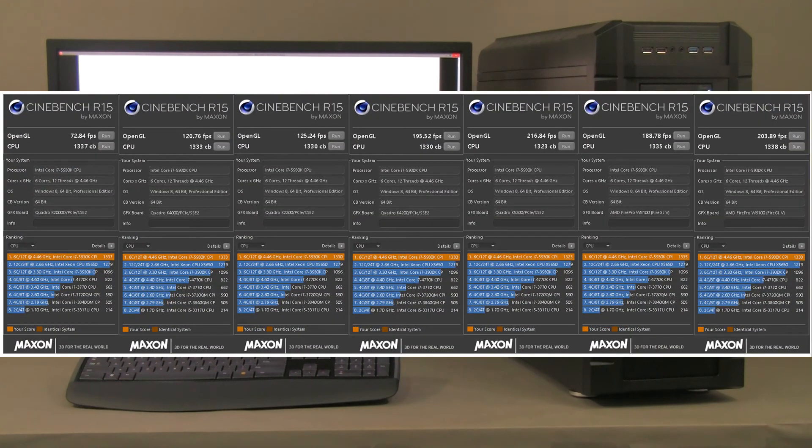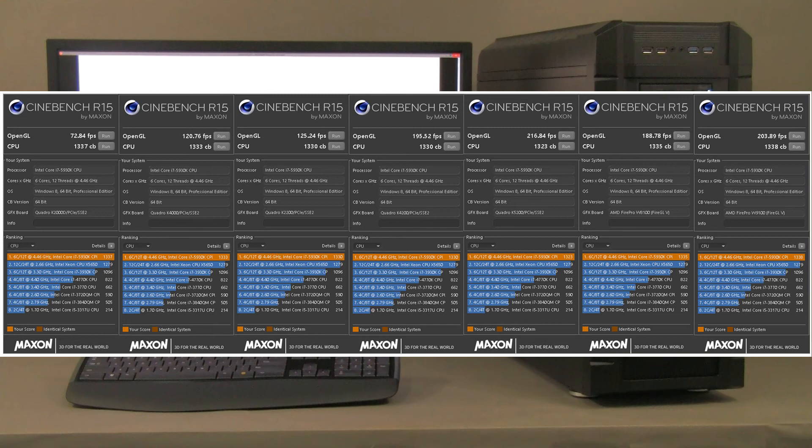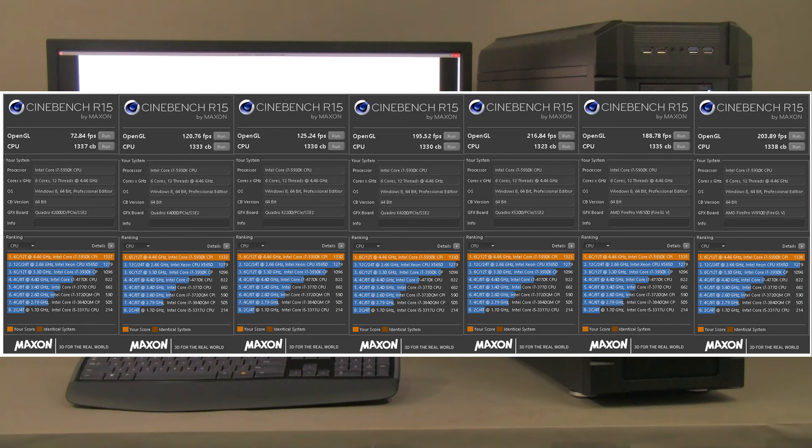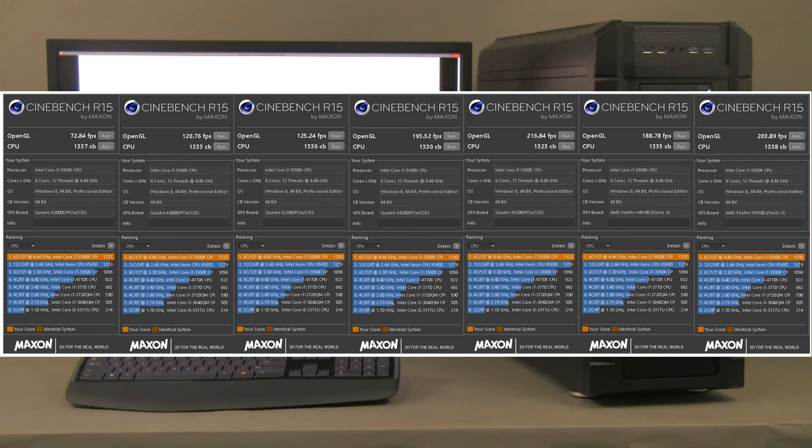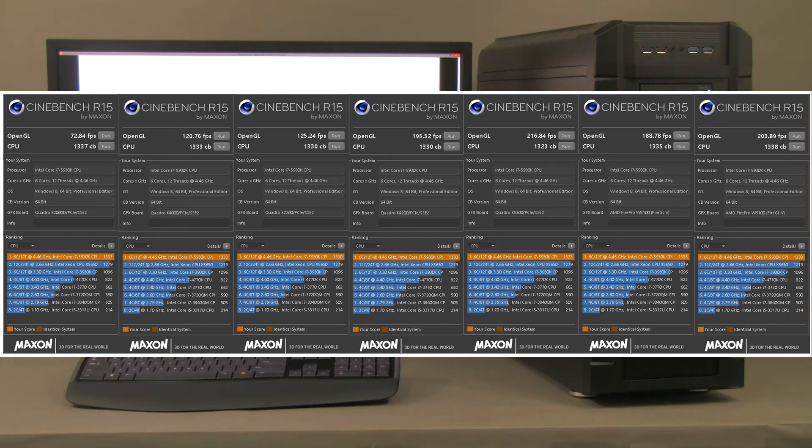And here we have, as a matter of fact, the CPU test that notable here is that at the CPU level, this 6 core 12 threads at 4.46 gigahertz of the 5930K outperforms a Xeon at 2.66 gigahertz with 12 cores and 24 threads. So, a double Xeon even cannot compete with this new single i7.